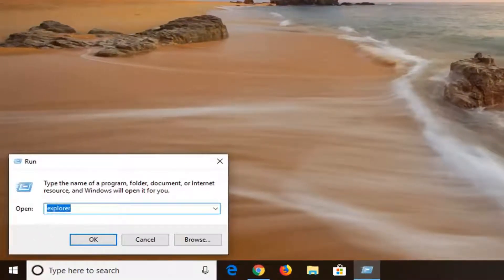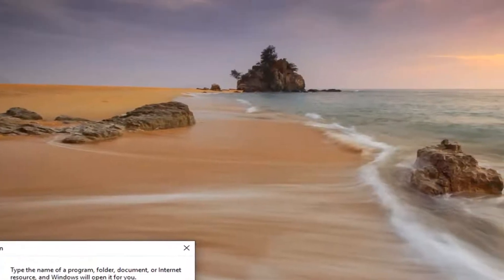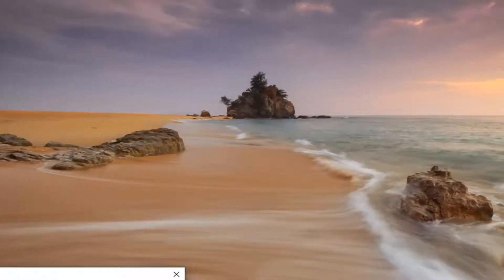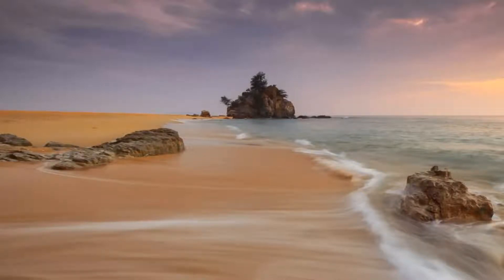Now into this open field you want to type in: control space userpasswords2 — so the number 2. So again: control, then a space, then userpasswords2. Then you want to left click on OK.